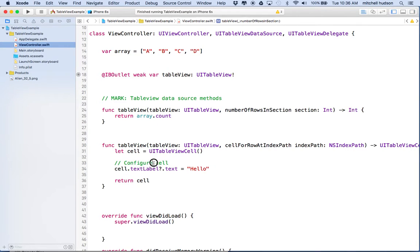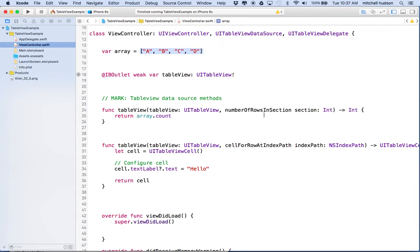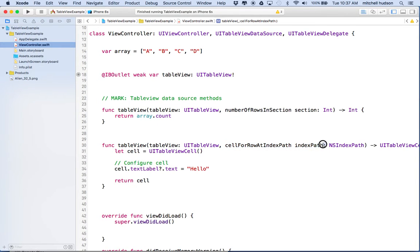To display text from the array in each cell, we need to sync up the index of the table view cell with the index of the string in the array. Conveniently, cellForRowAtIndexPath gives us the index of each cell in the table view. It gives us the index path as an object called an NSIndexPath, and the variable name is indexPath. These Swift functions can look a little confusing because they often put an extra name before the parameter.